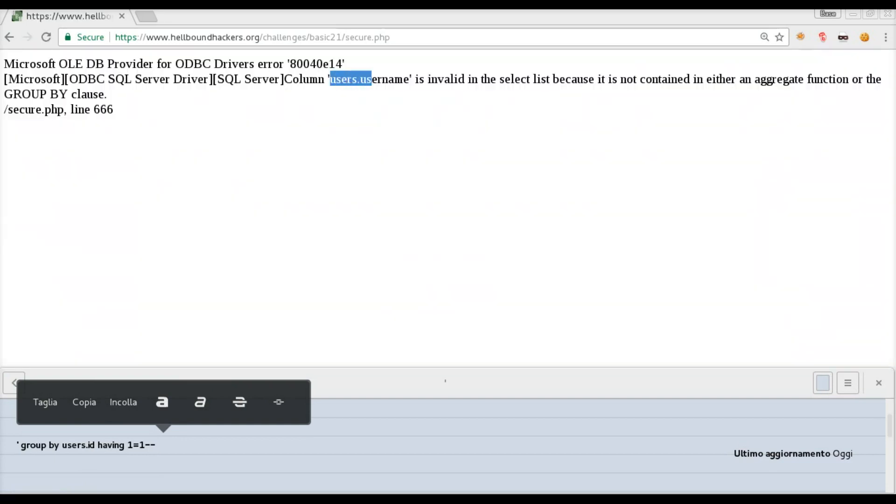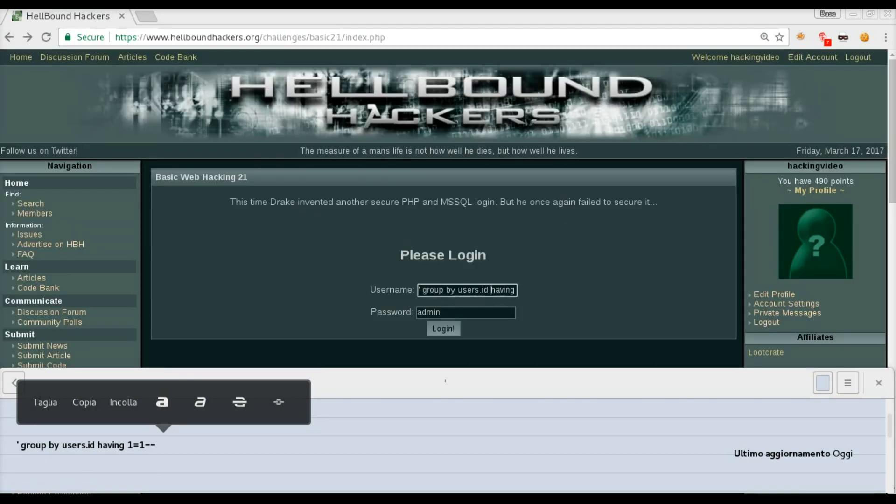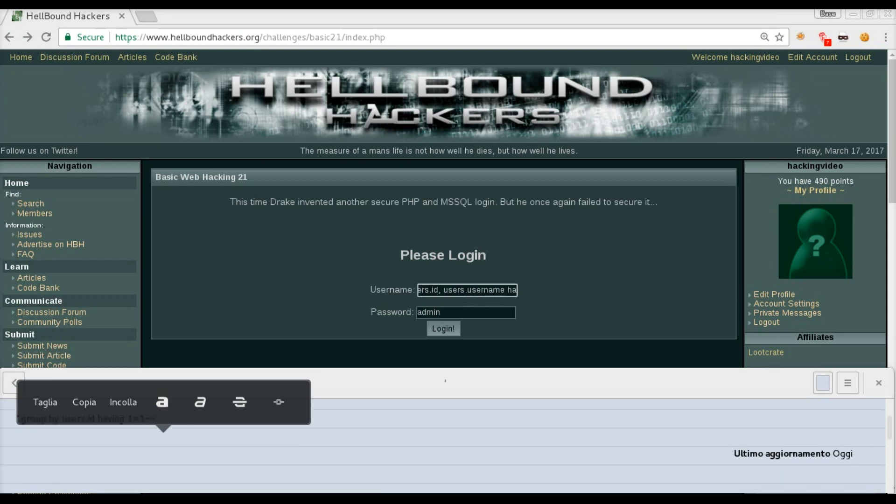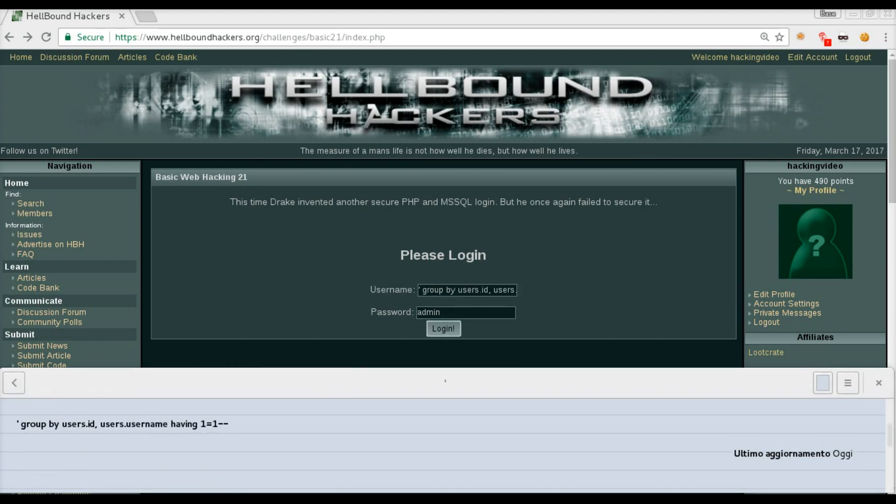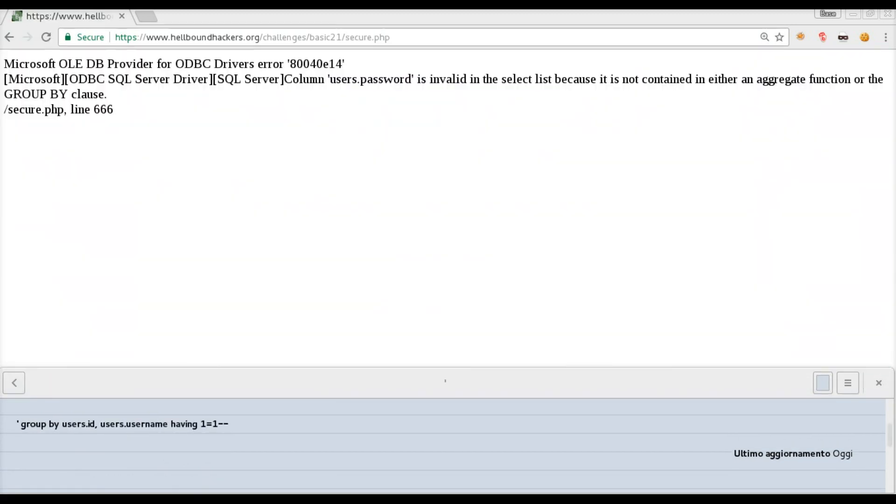Single quote, group by and something that comes out from the error message, having 1=1 dash-dash. We are going to see another piece of information that is useful, which is another column name, which is username, and keep going with the group by to discover more information. We know users.id from the first message, then comma, users.username having 1=1. Here it is. Login, and we have another column that is password.